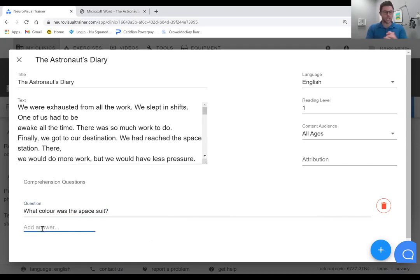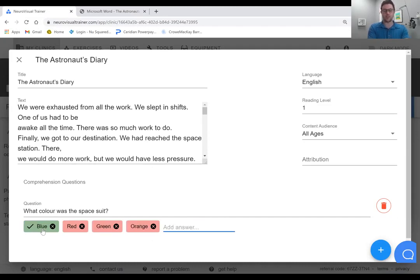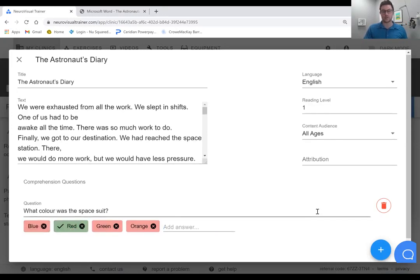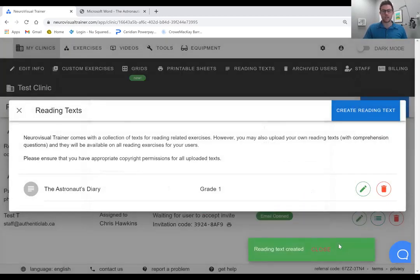And a lot of them will actually come with certain comprehension questions. So maybe we want to say blue, was it red, was it green, was it orange, and then from there you can pick which is the correct answer. So you're going to add a few comprehension questions if you would like, and now we're going to create the reading text.